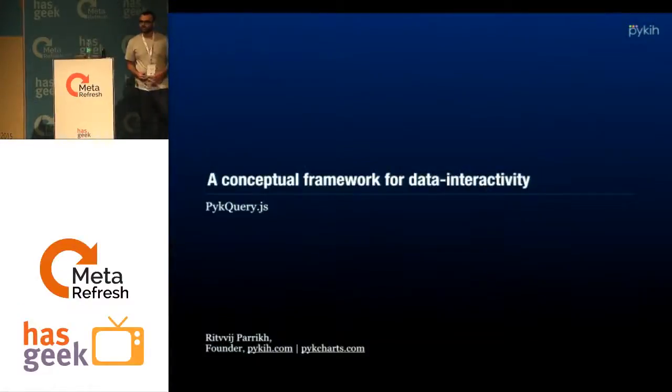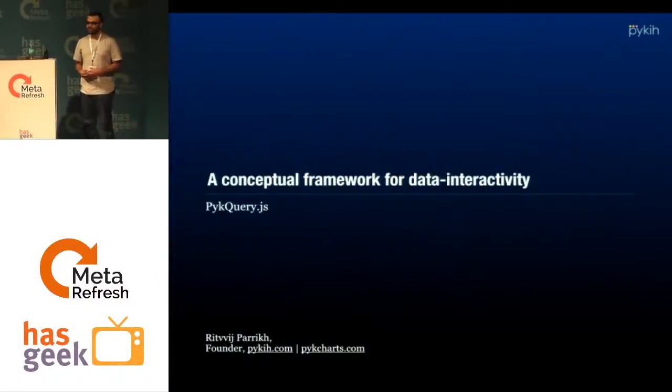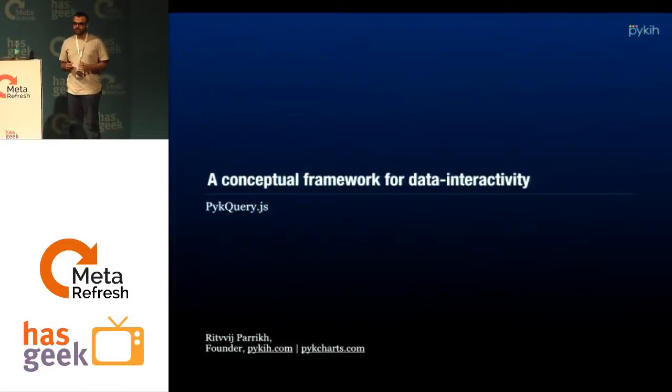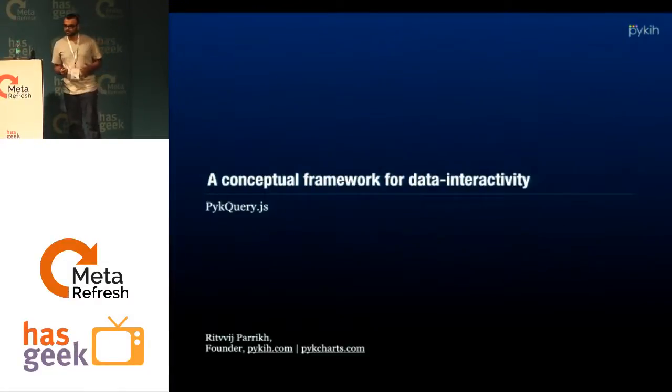Hi, I'm Hrithvich. I run a company called SpyKey. We basically build data-heavy visualizations for our customers.